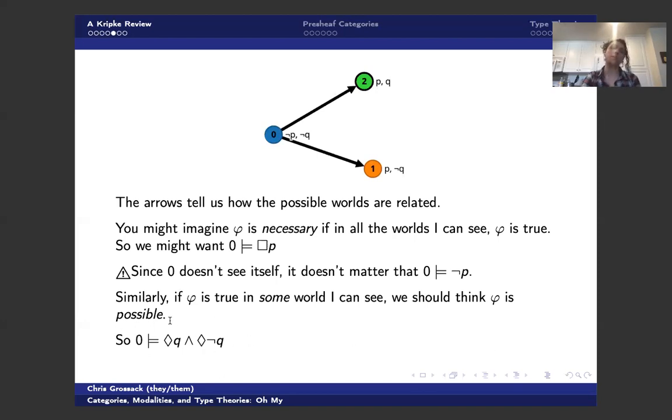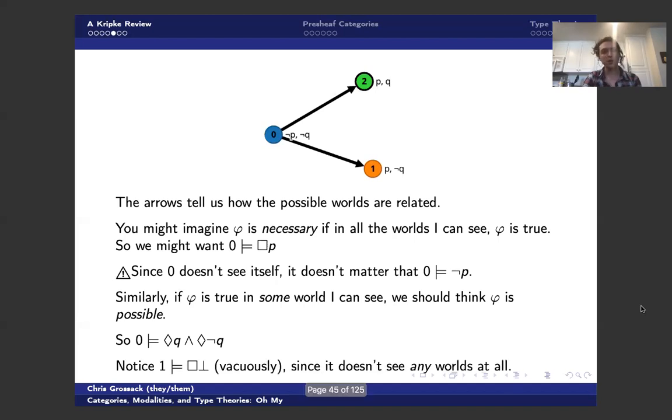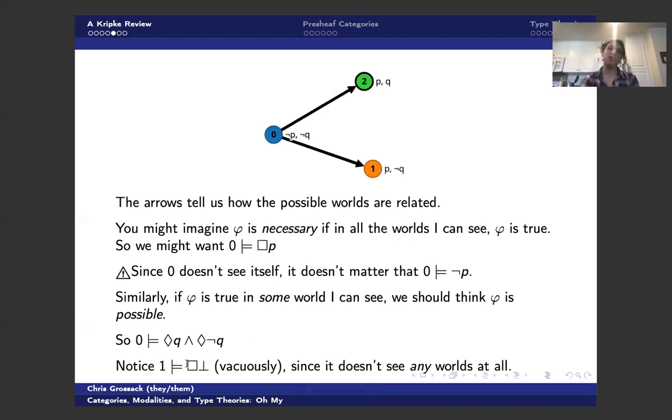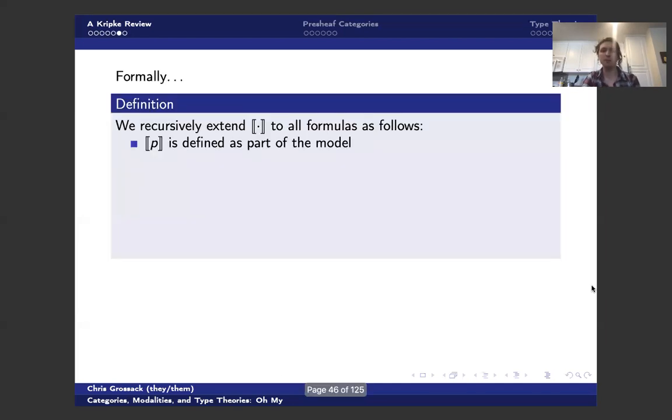So historically, there was some interest in modal logic as a way of sort of coding up intuitionistic logic, because you get things like this. And notice, one doesn't see anybody. One has no outgoing arrows. So one thinks that box bottom vacuously. This isn't going to be relevant in this talk, but it is something useful to keep in mind.